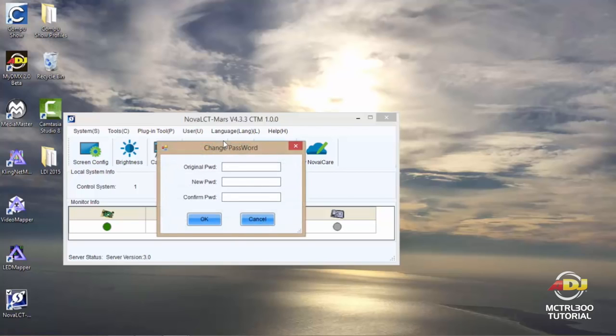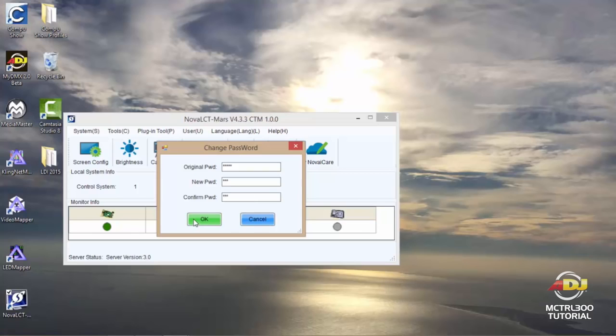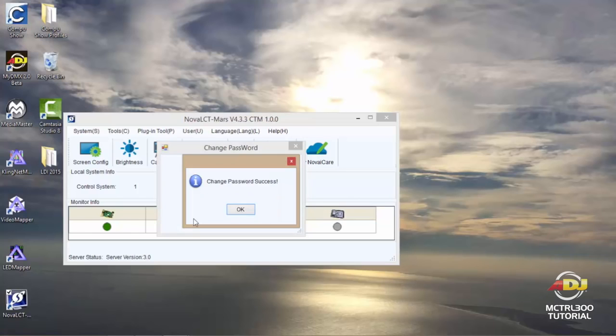So if I wanted to change the password, let's say if I was using this in a venue where I did not want others to make any changes, all I would need to do is type in the original password, which is admin, and at this time I'll make my new password ADJ. So I'll type it in once, then I'll type it in again to confirm and hit OK, and it will tell me that my change password has succeeded.